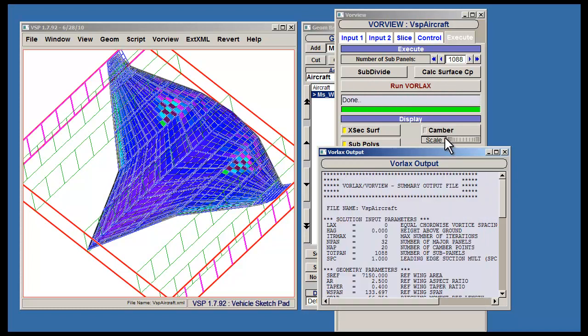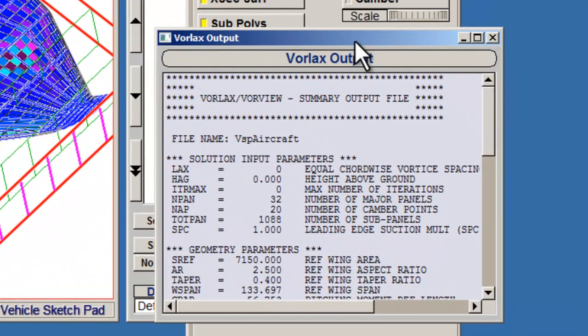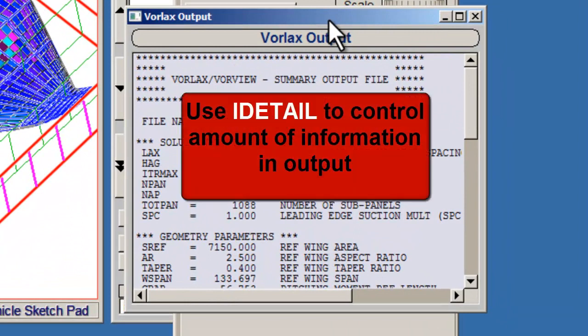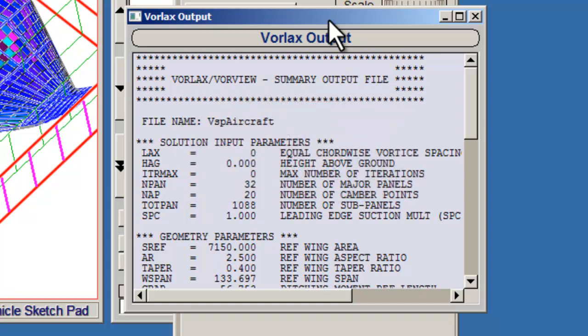The results will appear in a window called Vorlax Output. Remember that you can control the amount of information presented in the output by denoting the value next to iDetail. The results will be presented in a matrix format. This concludes your introduction to Vorview and Vorlax.